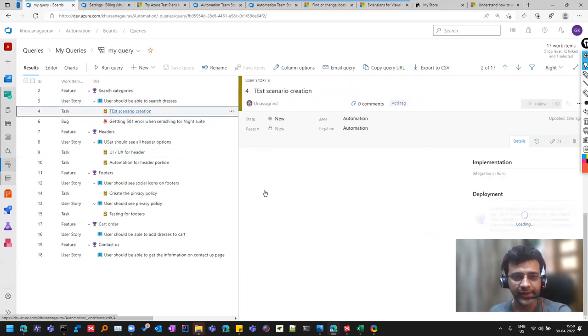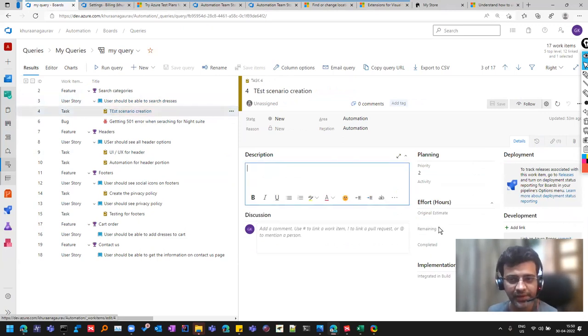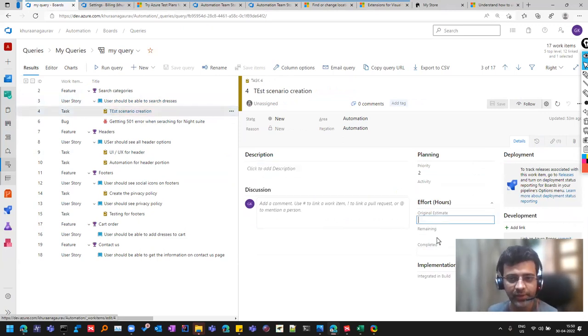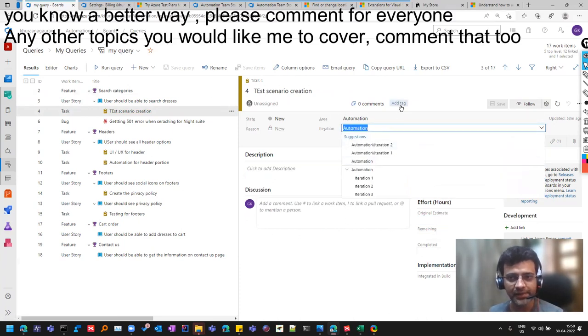Then you create the tasks under the user story and you define what you want to achieve in the task. And here you can give the estimates and all these things are common. And even the tasks have the tag.